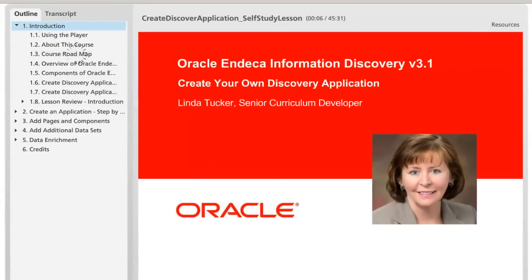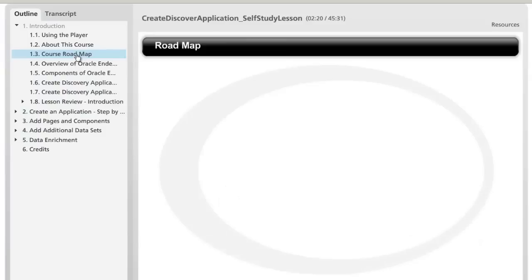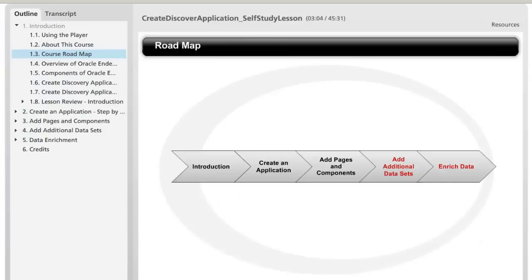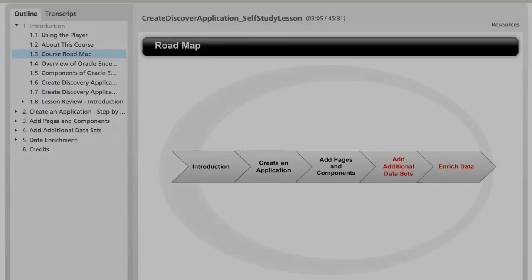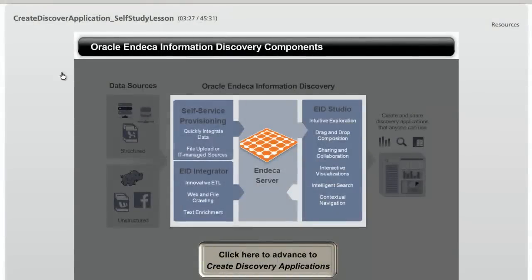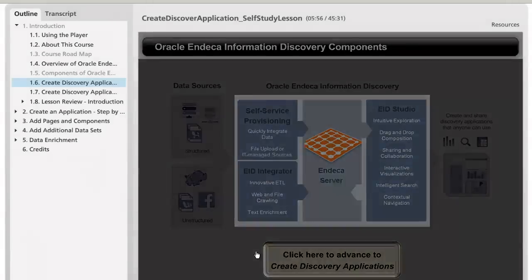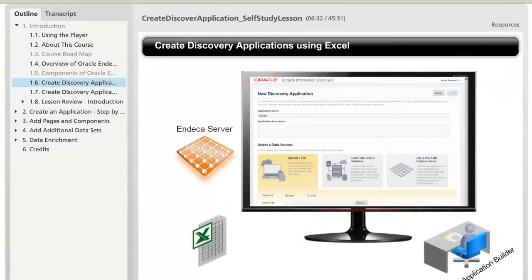There are a total of five lessons in this course. The first three lessons cover the basics and are enough to get you going. You'll get a quick overview of the different parts that make up Oracle INDECA Information Discovery and a conceptual understanding of how they are used.